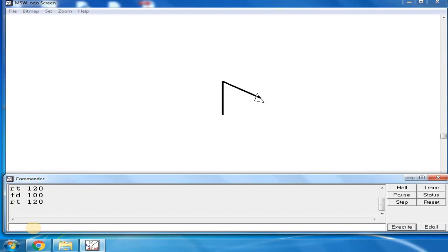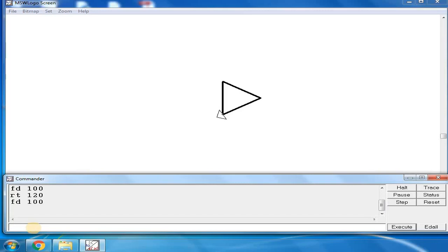Now again type FD 100. See, you got the triangle. If you don't want to see the turtle, then type HD.